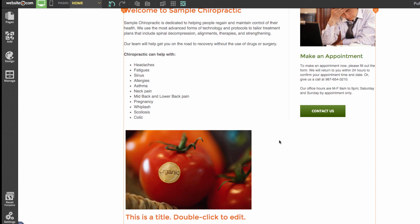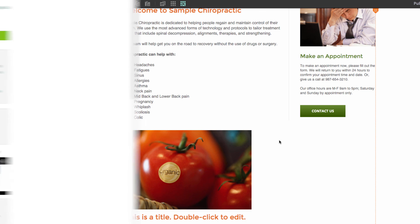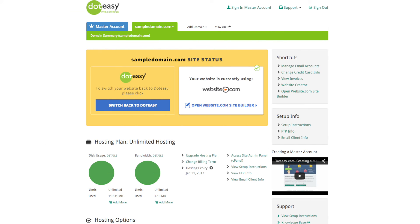Another tip: in the future, if you don't want your domain pointing to the Website.com version of your website, you can switch back to your original .easy version by logging into the member zone and clicking the 'Switch Back to .easy' button. Your domain will then point back to your original version of your website. Again, you will need up to 24 hours to see the results.